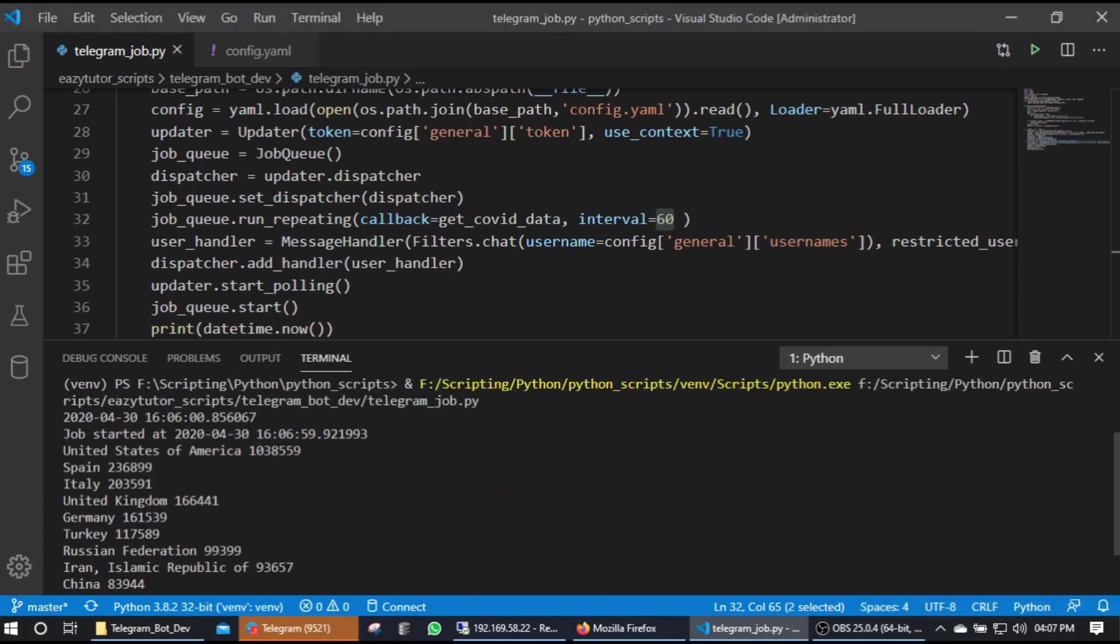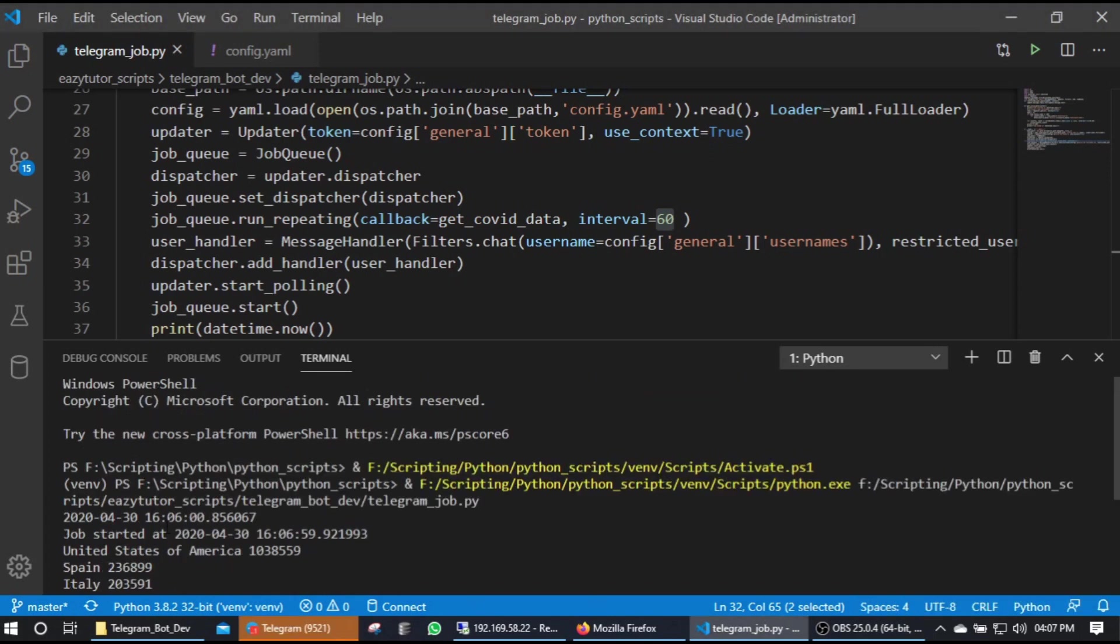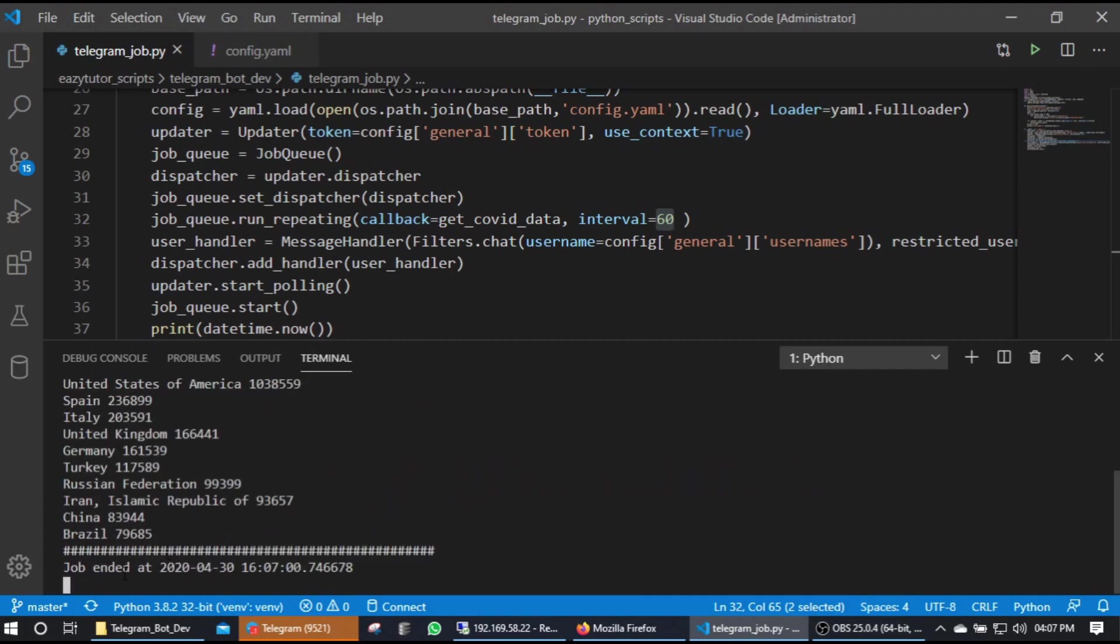Sorry, you can see here - yes, 16:06 and 16:06:59 second it triggered the job. Okay, it got ended at 16:07.